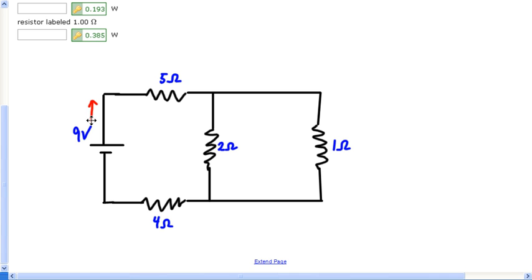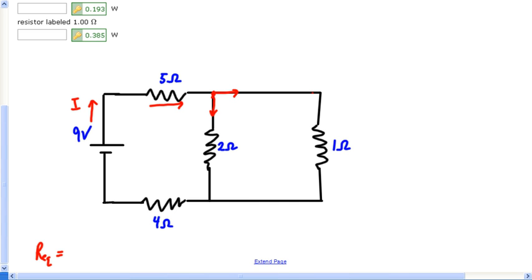I'm going to find R_total, or R_eq, the equivalent resistance for this entire circuit. Then I'll come back and find the current leaving the battery, and I want you to notice this junction — the current is going to split at this spot, then goes through, and comes back together and back out.